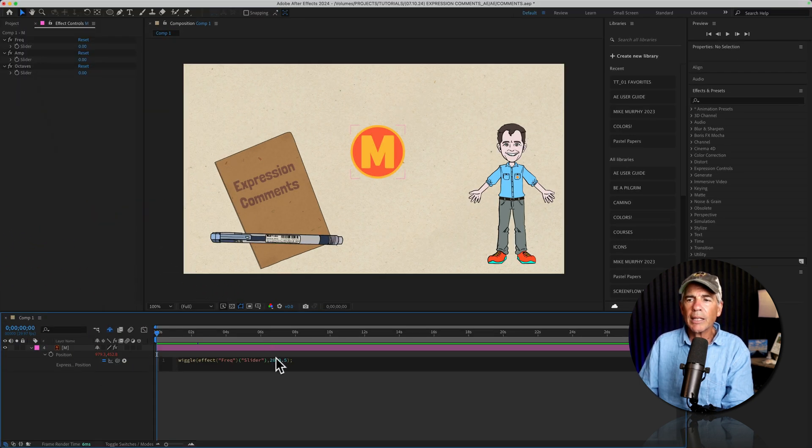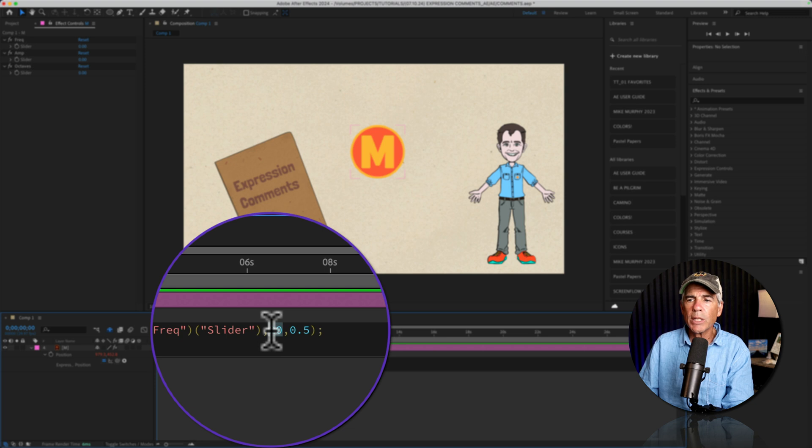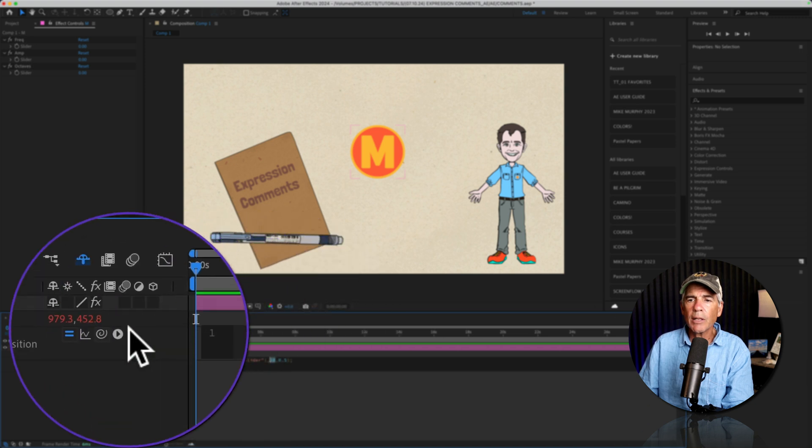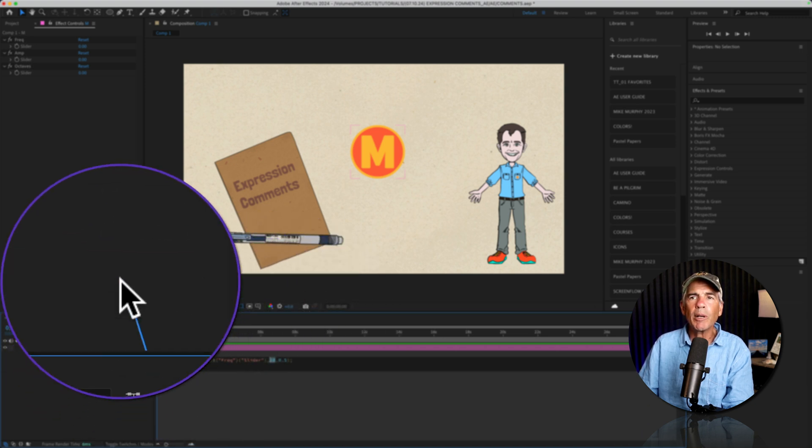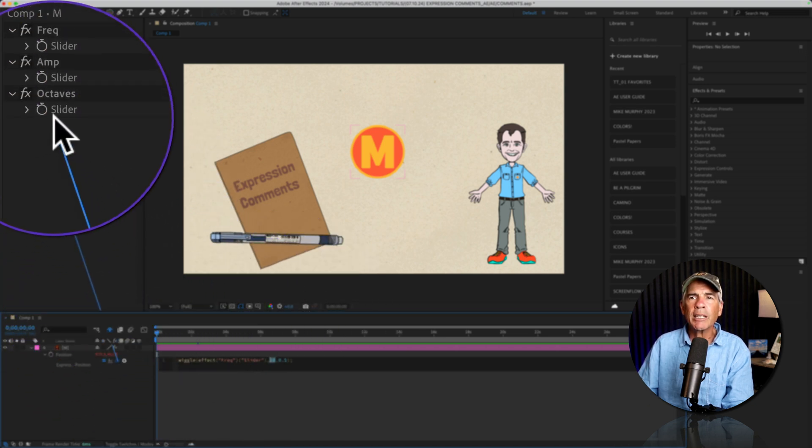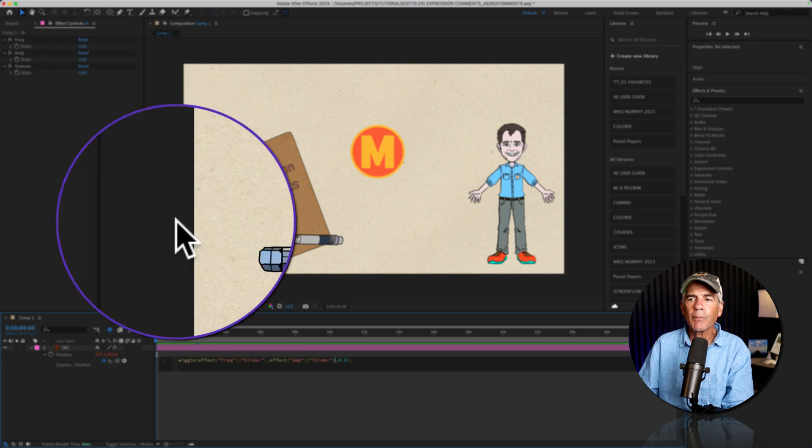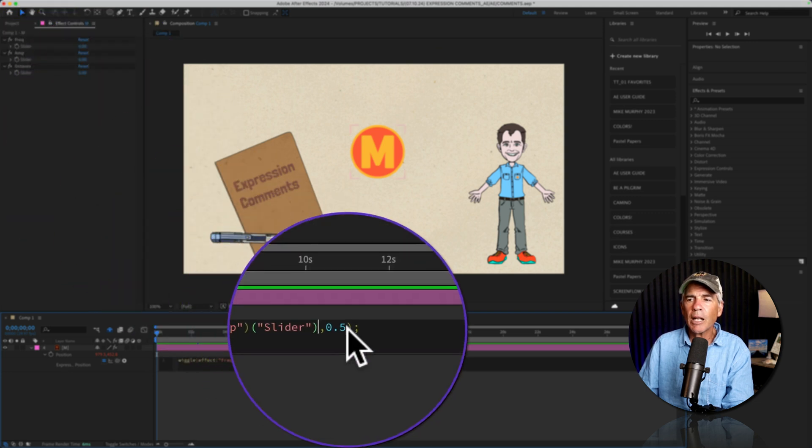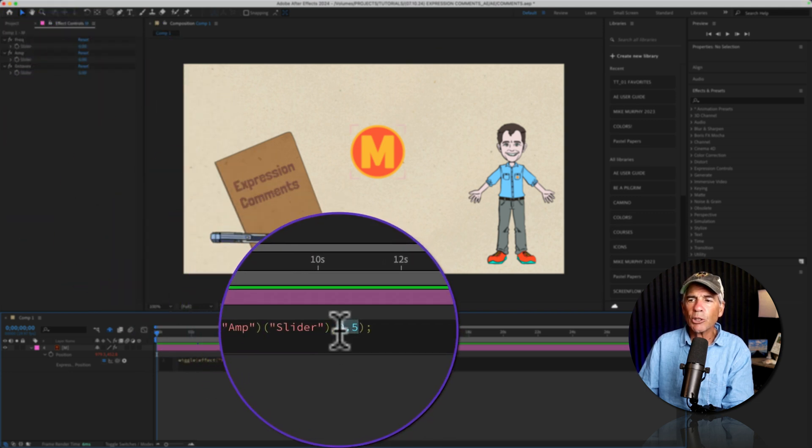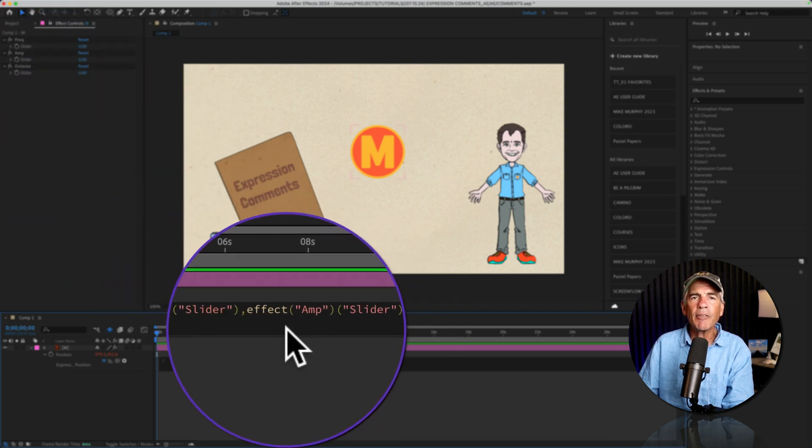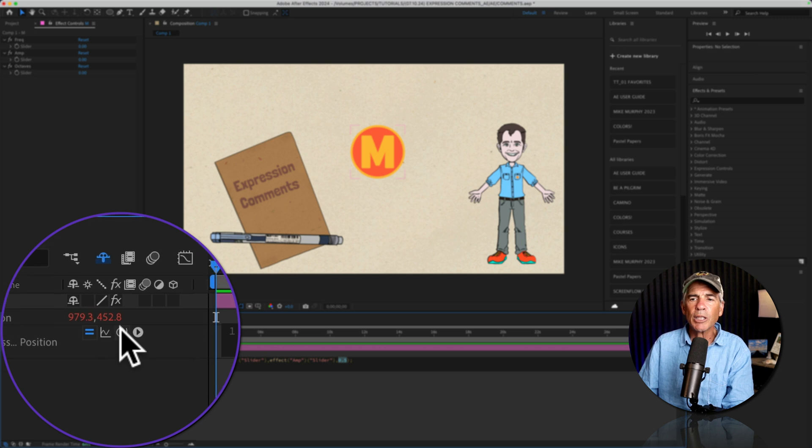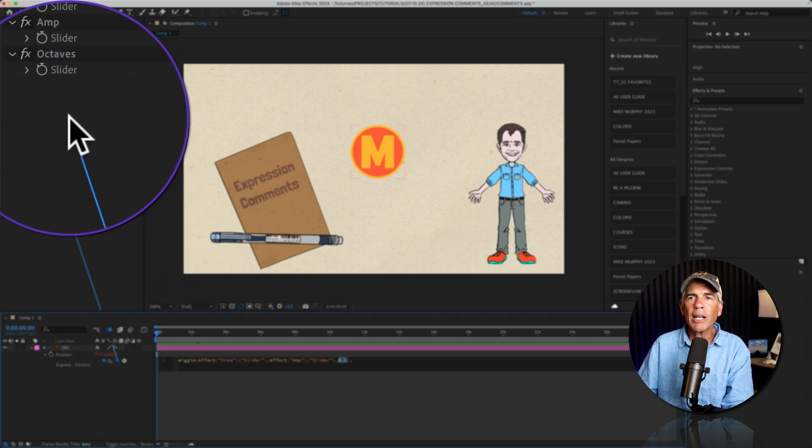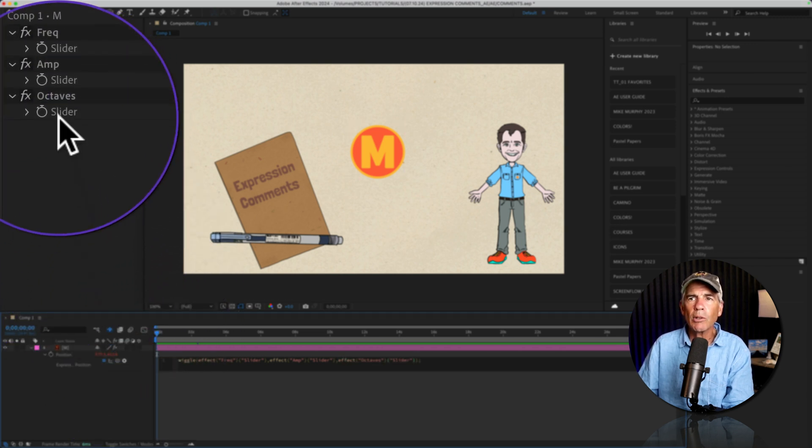Highlight the second value, in this case, 20. Go to the expression pick whip, and drag it to the amplitude slider. And now for the last one, select that 0.5. This is the octave, go to the expression pick whip, and drag it onto the octave slider control.